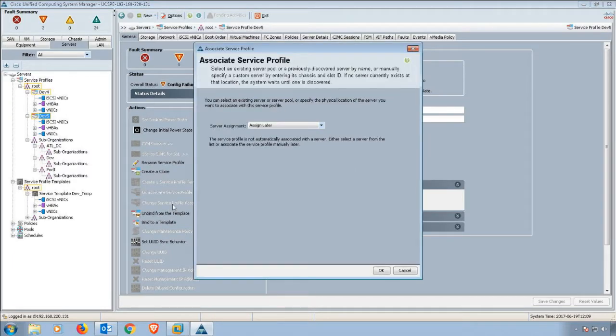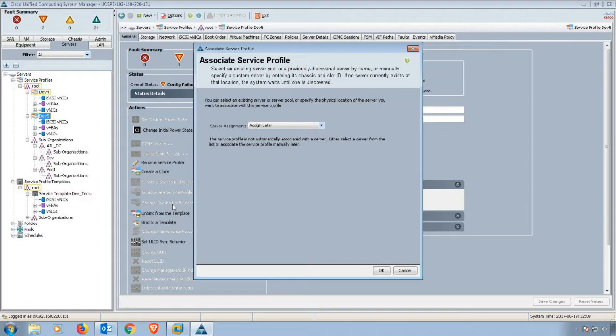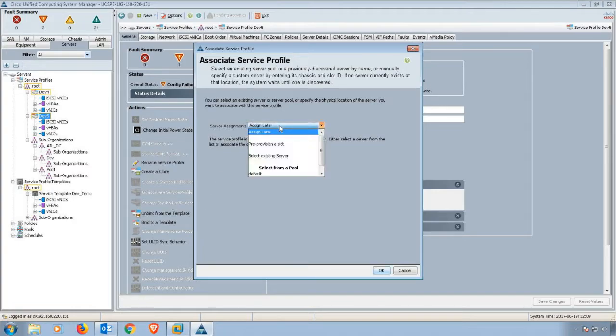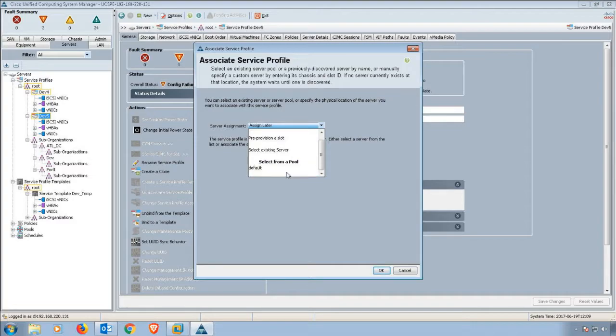Let's say we wanted to change our service profile association. If it isn't associated with a blade, we can put it on a blade, or if it's already on a blade and we want to move it to a different blade or rack mount server. We can select from a server pool if we had one configured.